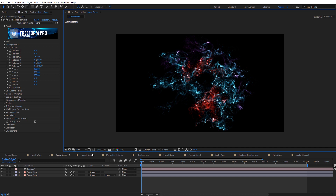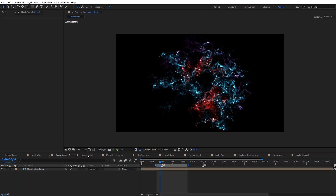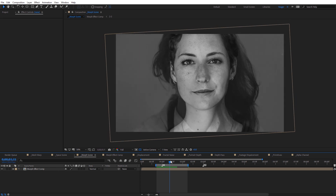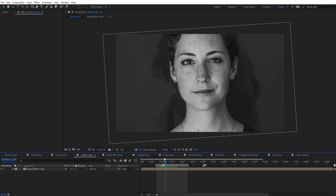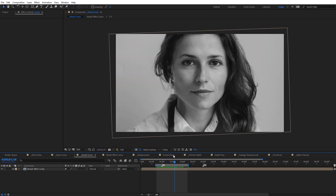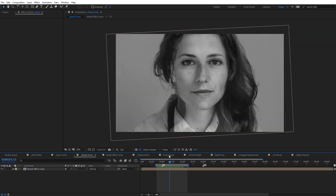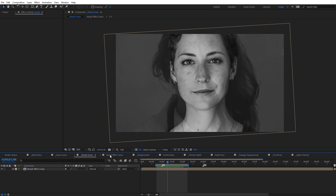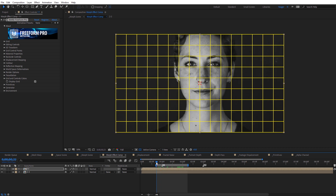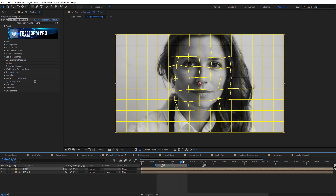Another quick example is this morph scene, where I'm using the 3D grid to morph between two different faces. I'm just offsetting points on the grid to match up with the two different faces. Jumping inside the composition and selecting one, you can see the actual grid and how it changes from the original face into the secondary face.